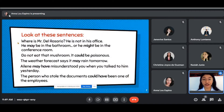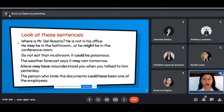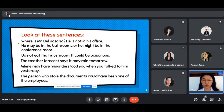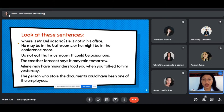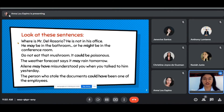I have here examples and I want you to observe the highlighted words and tell me how they are associated with possibility. Number one: Where is Mr. Del Rosario? He is not in his office. He may be in the bathroom, or he might be in the conference room. So there is a possibility that Mr. Del Rosario is in the bathroom, and there is a possibility that he is in the conference room.